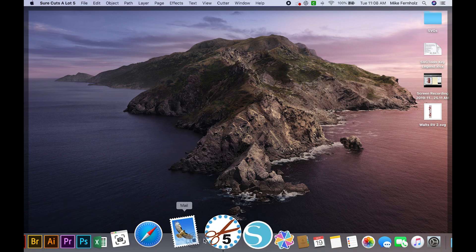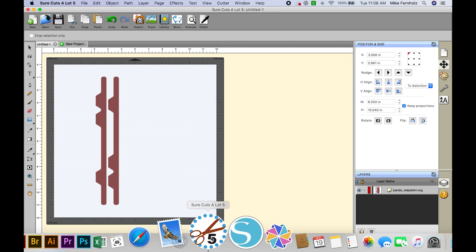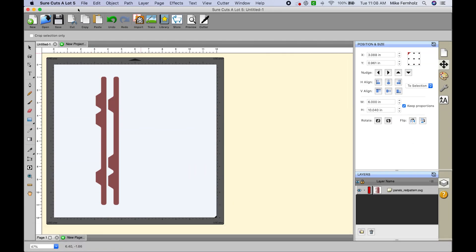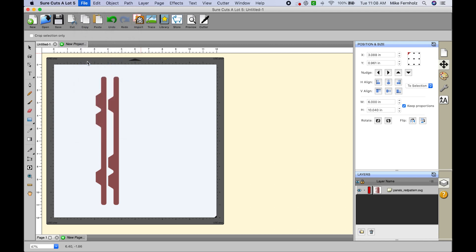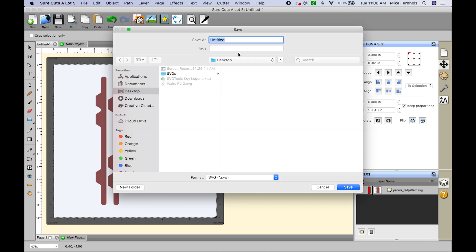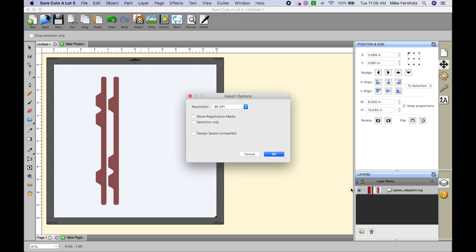Now additionally, if you were using Cricut Design Space I'll save this as well. I'm going to put DS so that I know that it is for Design Space and it's saving to my desktop. I do have SVG selected.